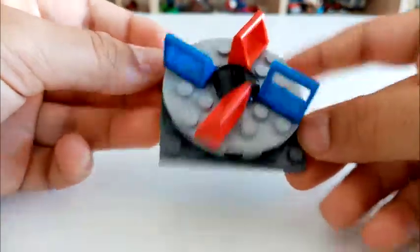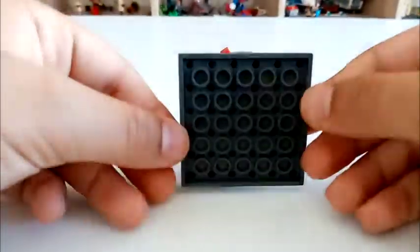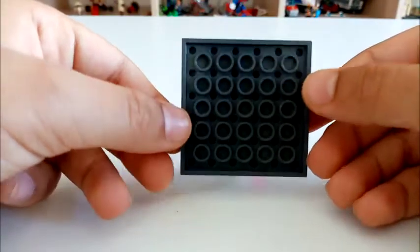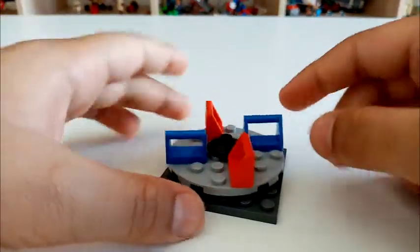That's the top, that's the bottom, so this can just turn around.